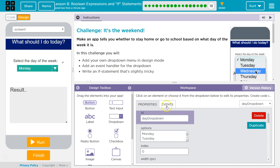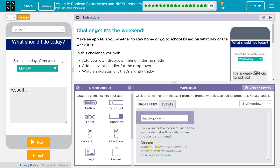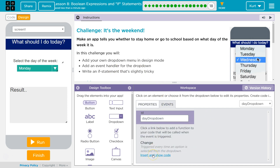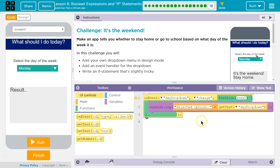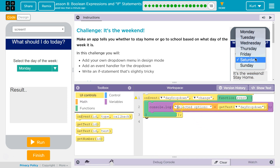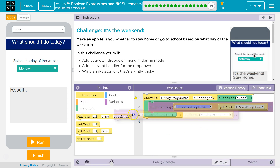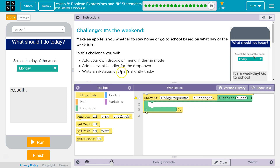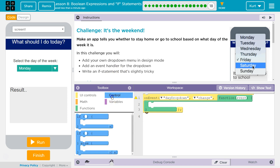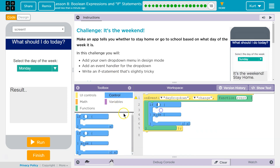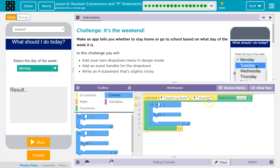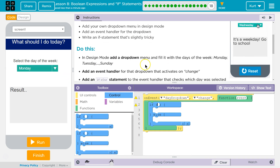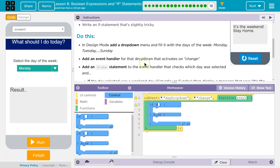Then add an event handler for your dropdown. I'm gonna hit Insert and Show Code — we got an event handler. I'm not gonna need the middle stuff. I'll grab our If-Else. So now we have something that will detect changes to the dropdown in design mode.